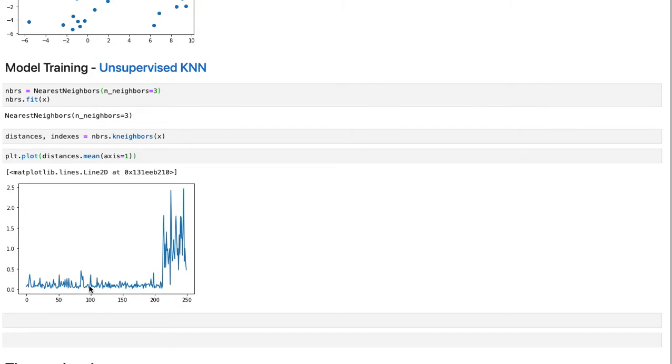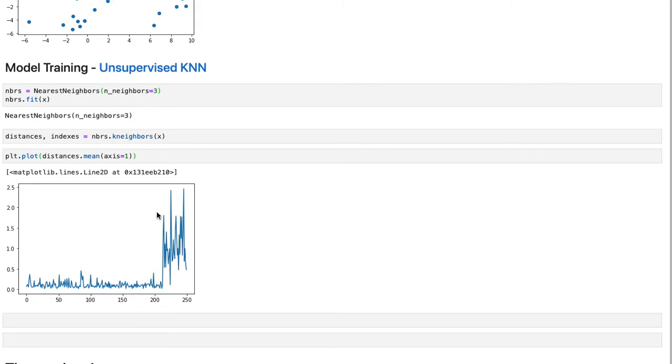So we can say, for example, these points after 200 look like abnormal points because they are far from the rest of the population. And we can filter them with where clause in numpy.